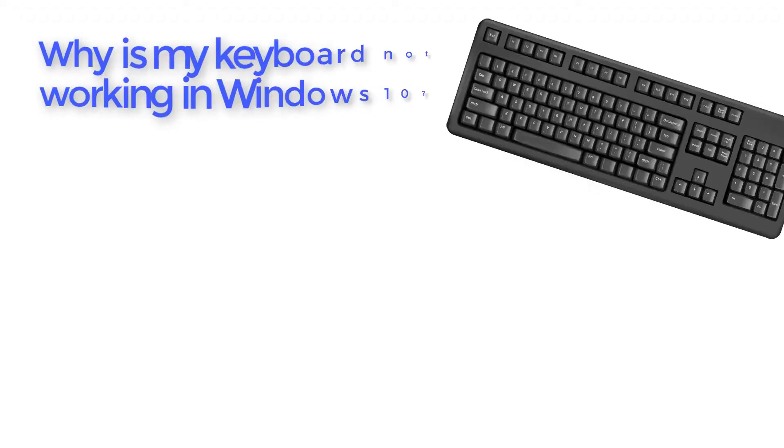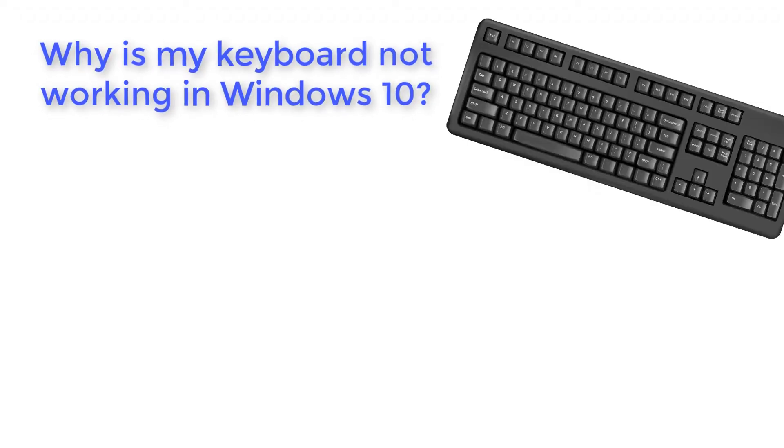We were able to collect the most common causes reported by Windows 10 users and made a list that might have a cause it applies to you as well.